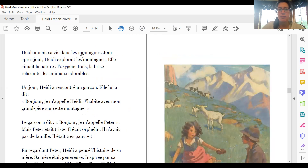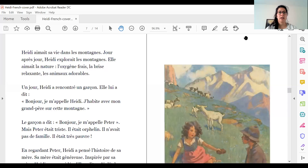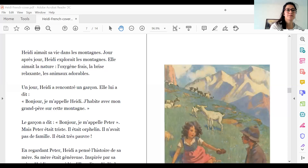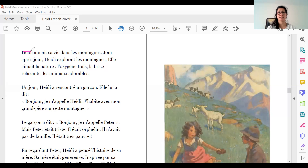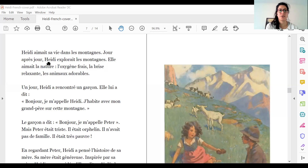Heidi aime sa vie dans les montagnes. Jour après jour, Heidi explore les montagnes. Elle aime la nature. L'oxygène frais, la brise relaxante, les animaux adorables.